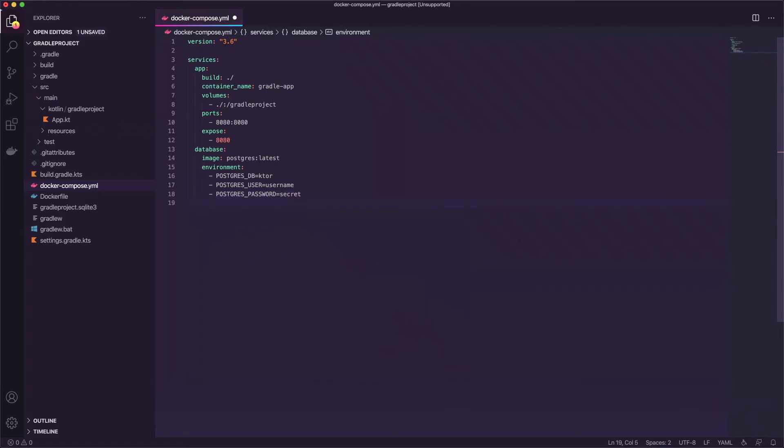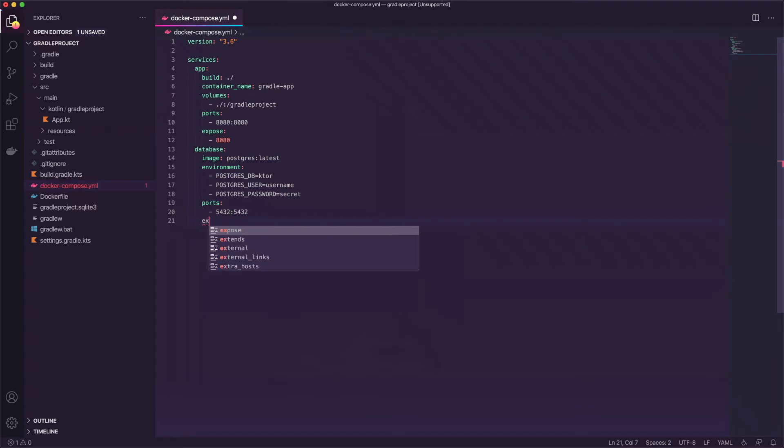And on a new line we're going to add ports and we're going to say 5432 colon 5432 and then we'll say expose like we did before to expose the port. So we'll say 5432.